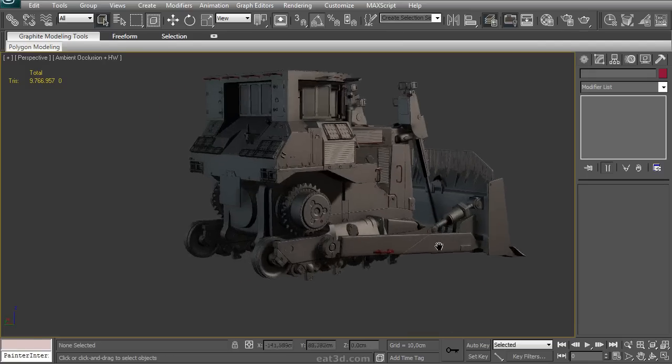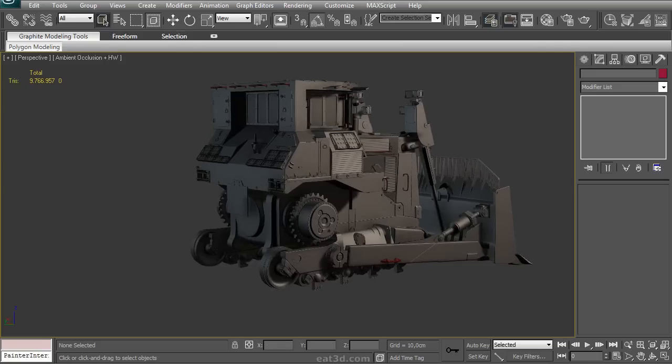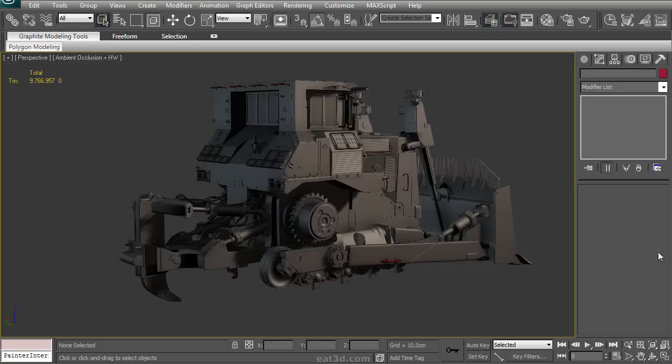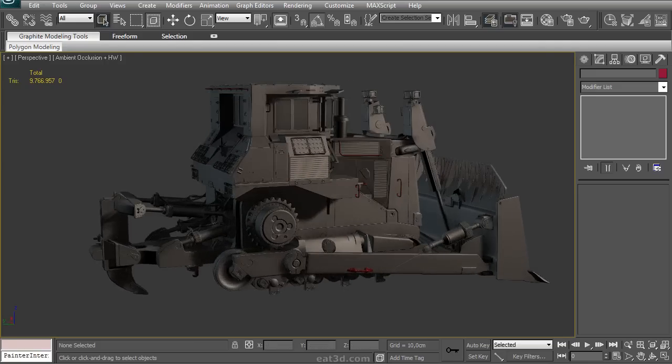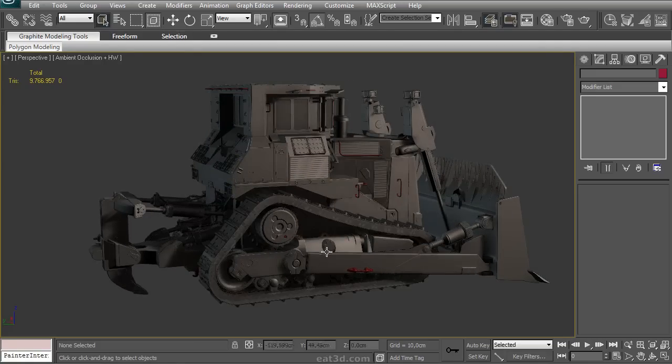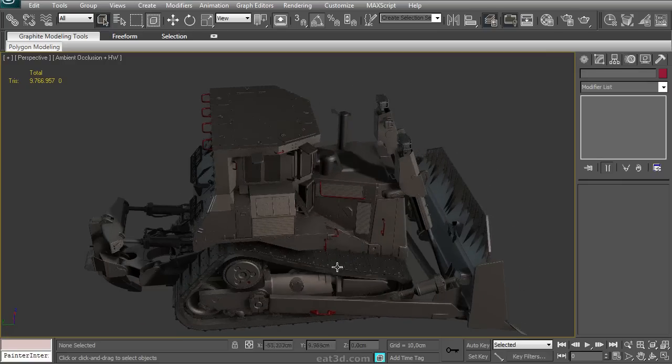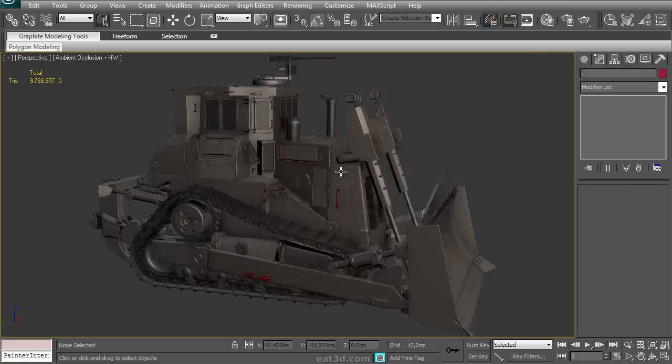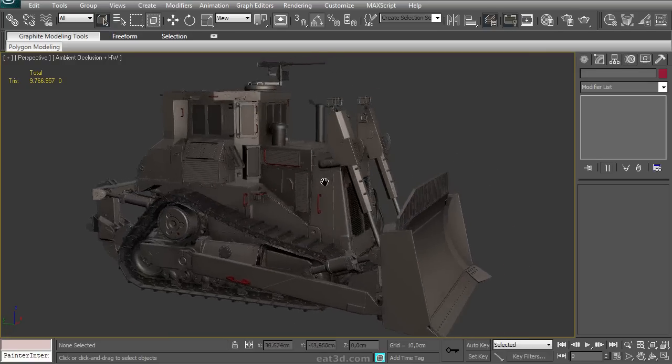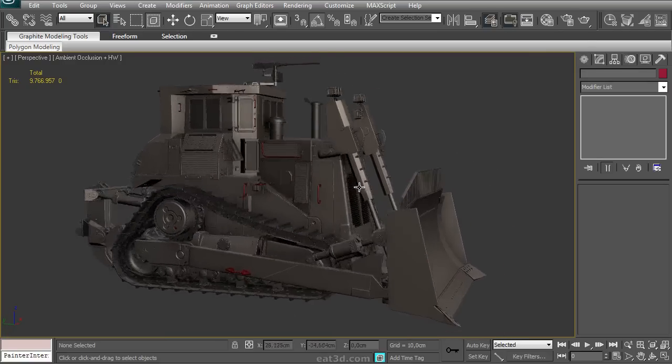We'll create some more difficult parts like the ripper at the back, and finally we'll show you an interesting way how to create these high poly tracks for a tracked vehicle like this bulldozer. We'll also show you how to add something like this .50 caliber machine gun to the top.